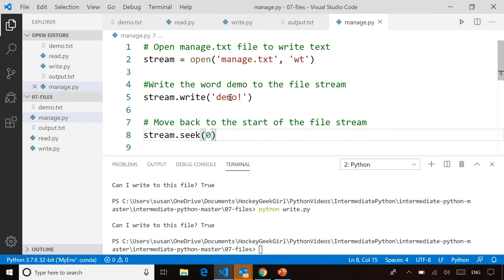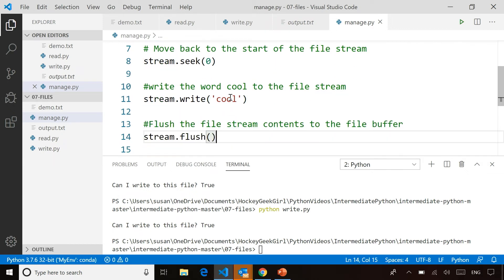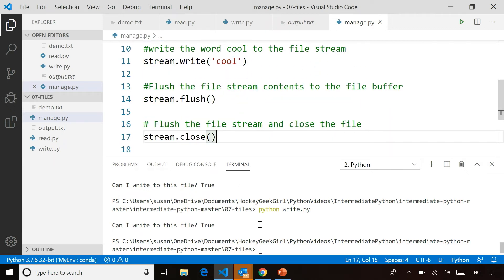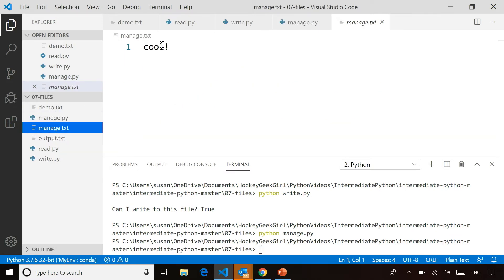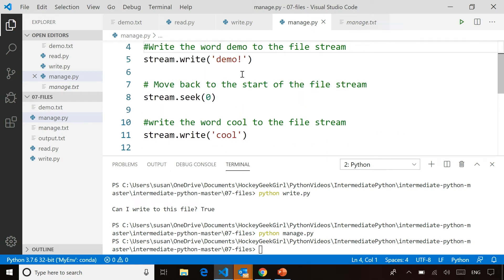The seek command allows me to reposition where I am in the file stream. Calling seek(0) literally moves me to the beginning of the file stream. So then if I write again, it'll actually overwrite the first few characters with a new word. If I run that code, you can see how it shows up in the output — the word 'demo' with exclamation mark: the first four characters were overwritten by the word 'cool', but it still kept the exclamation mark from the original word.